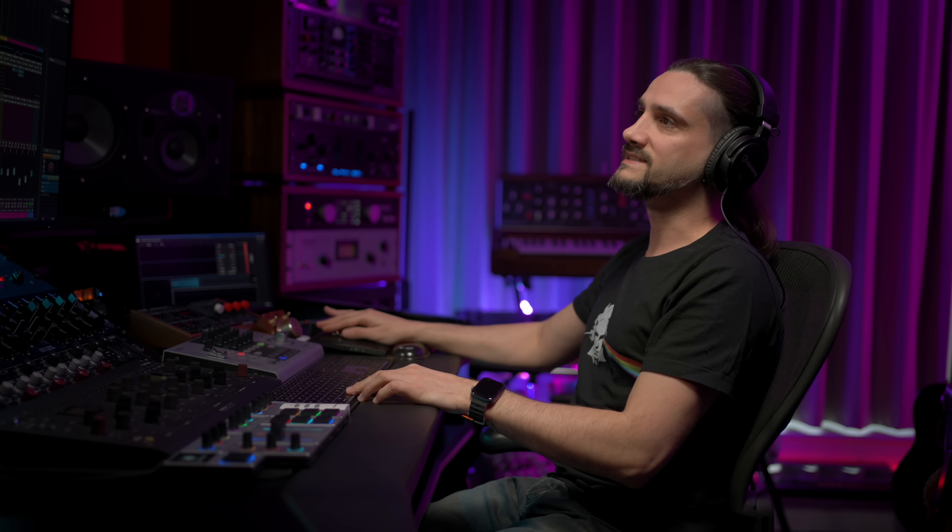Most importantly, all of this is saved within the Cubase project, so you don't need multiple projects — you open one project and all your snapshots are there to recall the different mixes for your song. If you didn't know about Mix Console Snapshots in Cubase, I hope this video helps you understand how powerful it is and how quickly you can move between different mix versions. Hope you found it useful — let us know what you'd like to see next, and I'll see you in the next one.